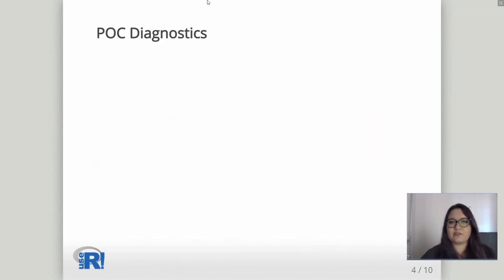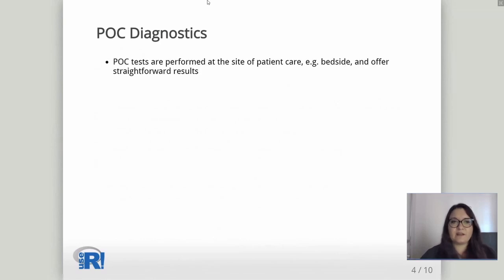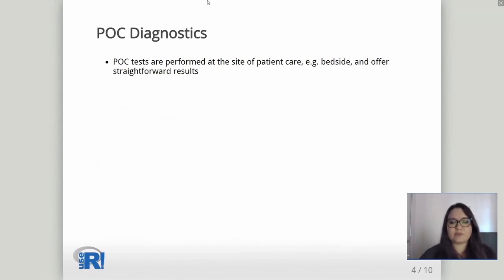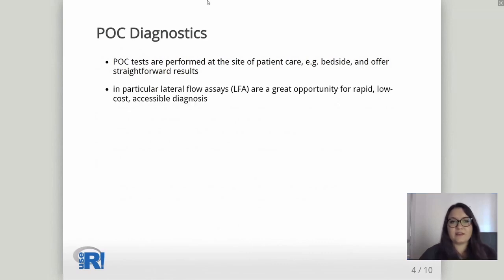What are point-of-care diagnostics, or POC devices? POC tests are performed at the site of patient care — for example, at the bedside. They offer a very straightforward result: either positive or negative, answering only yes or no questions. In particular, lateral flow assays (LFA) are a great opportunity for rapid, low-cost, and accessible diagnosis.